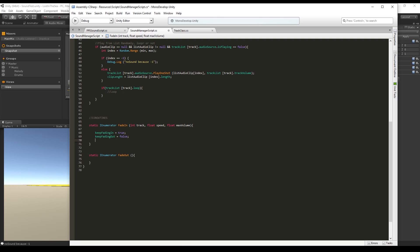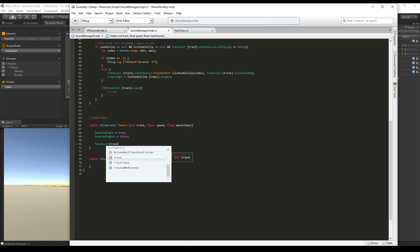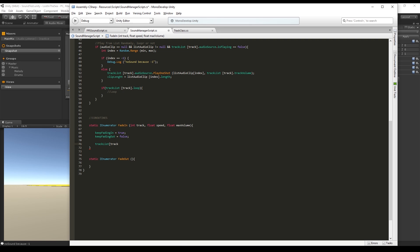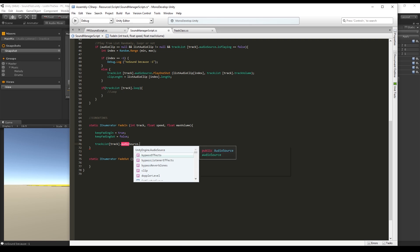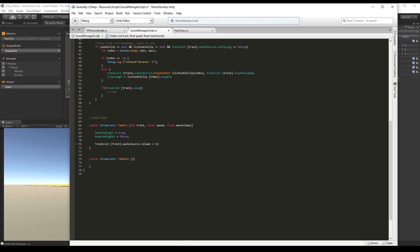We also want to set the volume of the audio source of the track to zero and create a local float audio volume that is going to be equal to the audio source track volume.